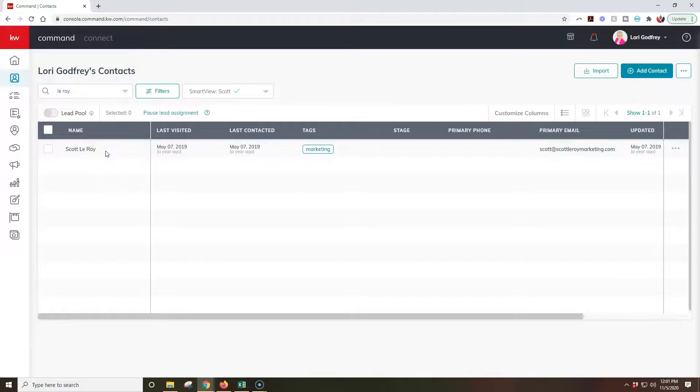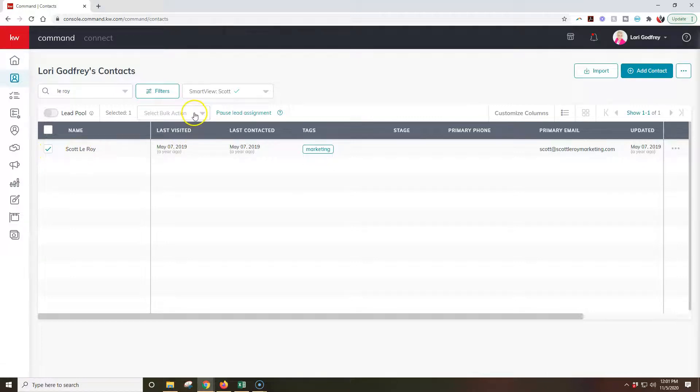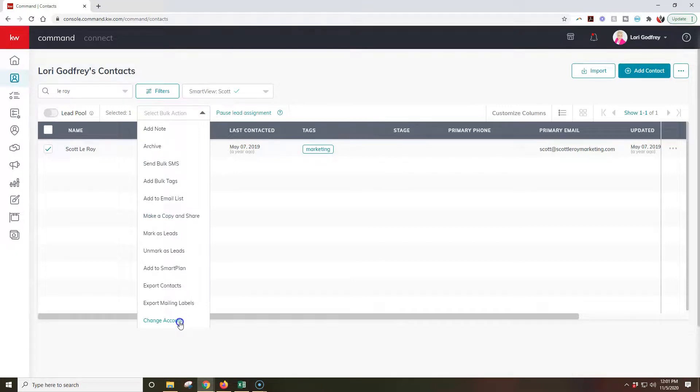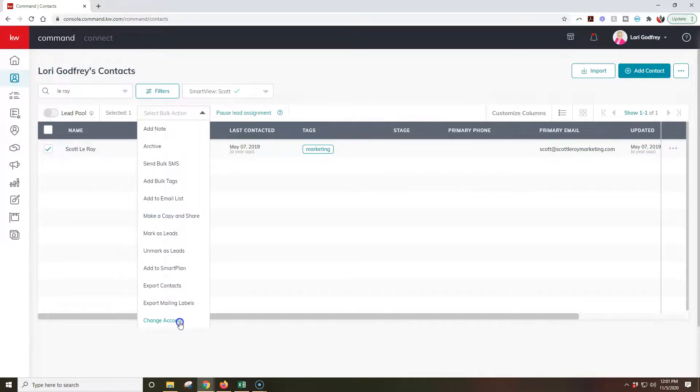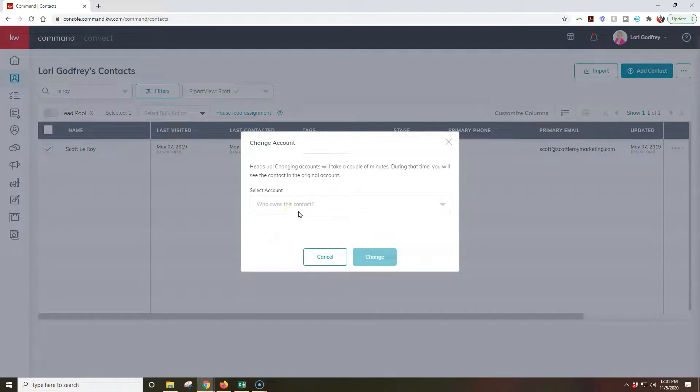Now what I'll need to do is click the checkbox on the left-hand side of the contact or contacts that we want to update. Once we click on that, much like always it's going to have the bulk action option up here, but if you notice there's a new item down here that'll say change account. When we click on change account we can now actually specify who's going to own this contact.